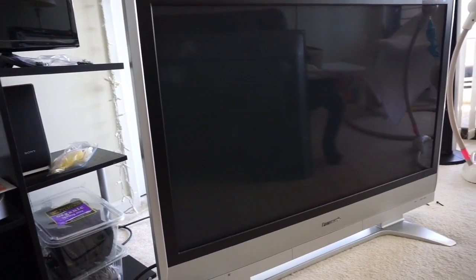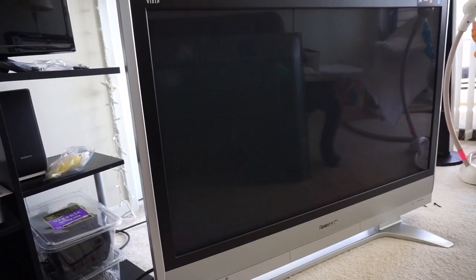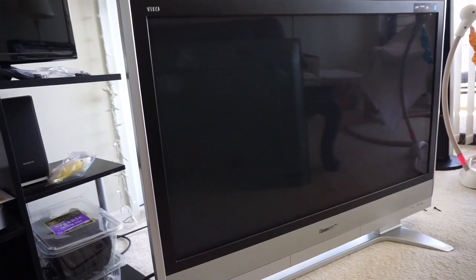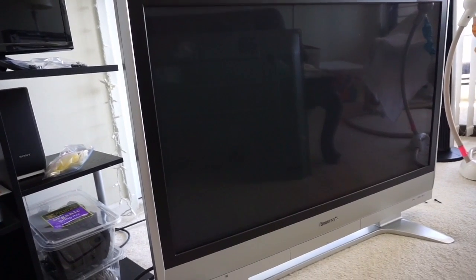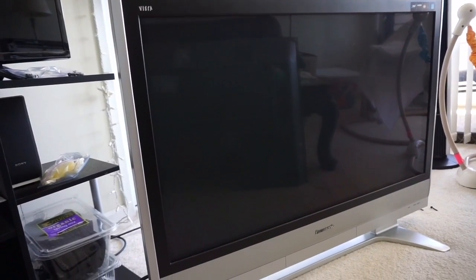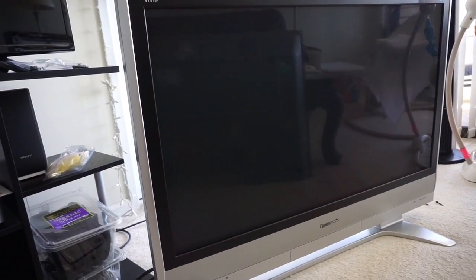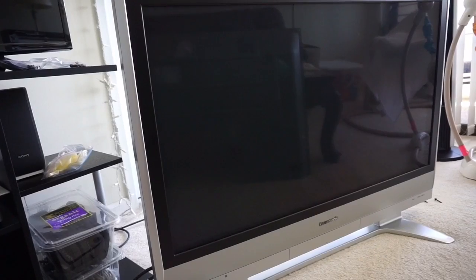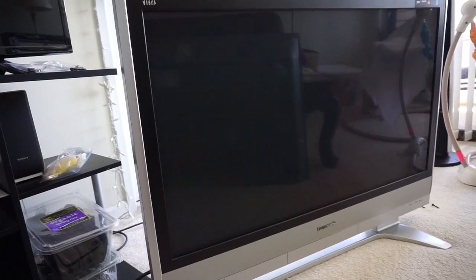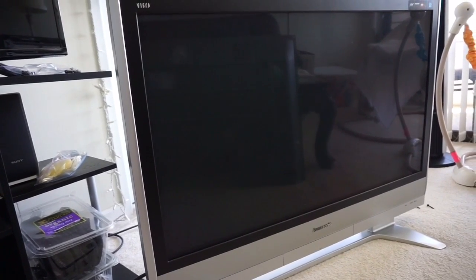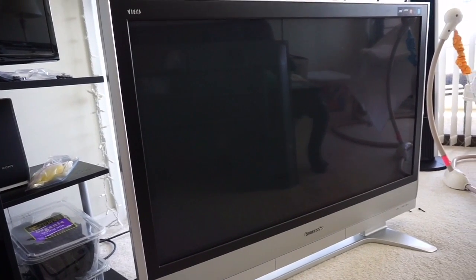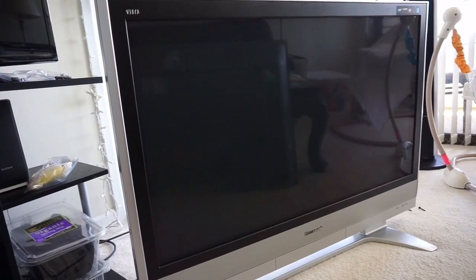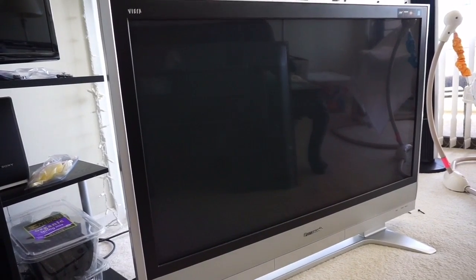I've been getting the seven blinking lights, the famous seven blinking lights, which supposedly indicates that there is a bad SC board going on inside that needs to be replaced.